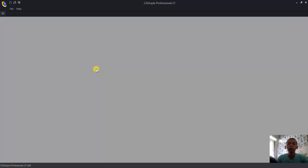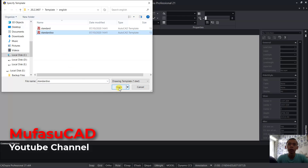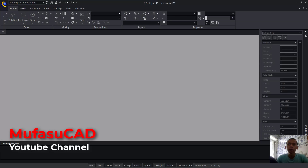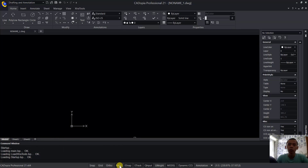Hello everyone, welcome back to the MUFASUKE channel. Today we are going to create a basic 2D floor frame with Kadovia 21 software. First, I will create a new drawing — click New, choose a standard ISO template, click Open. Then I will use Auto mode — click here to activate Auto.